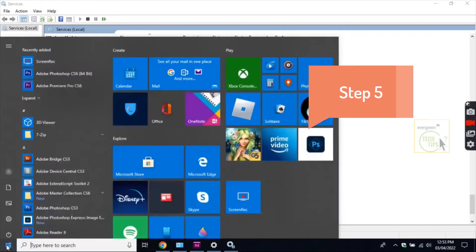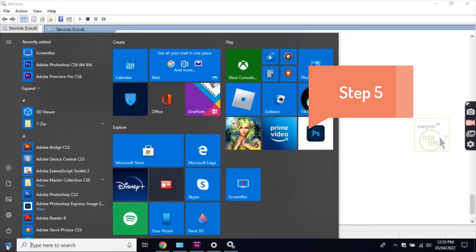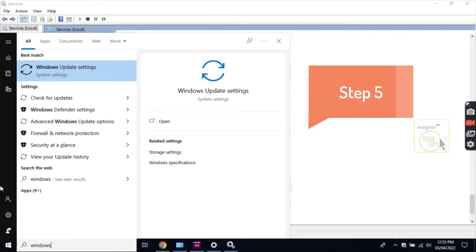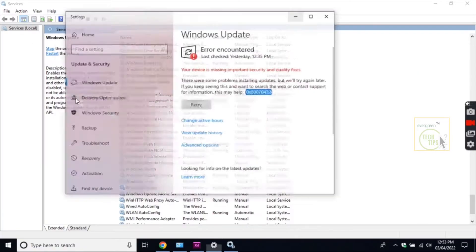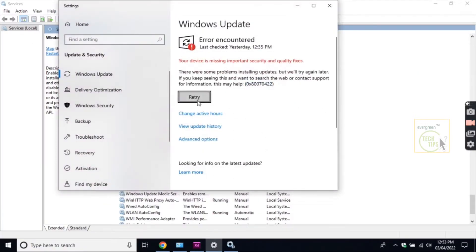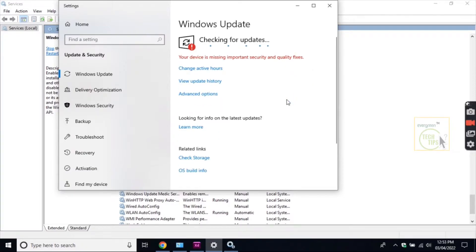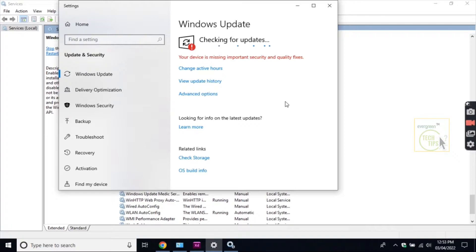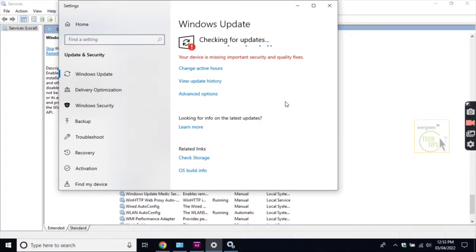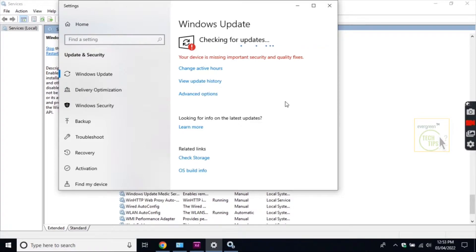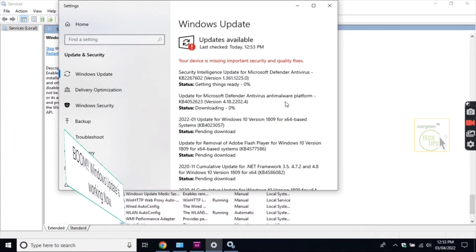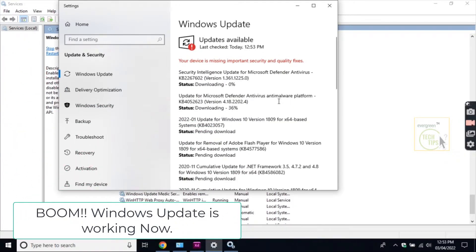Step 5: Boom! Windows Update is working now.